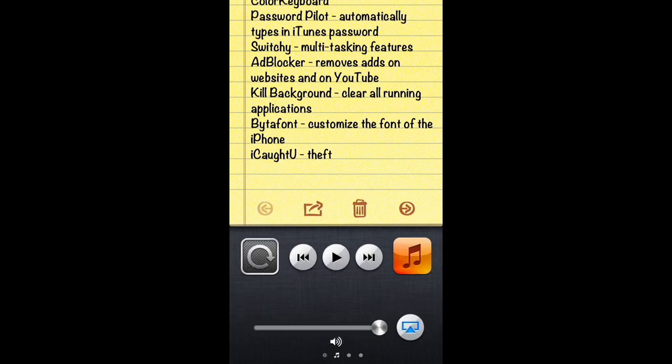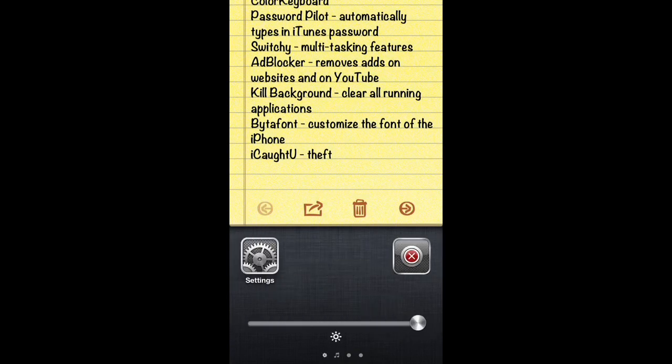Also in Switchy, you're able to change the volume, access your music menu, add portrait lock, play music, and use AirPlay. You can also access your settings application and adjust the brightness of your screen.